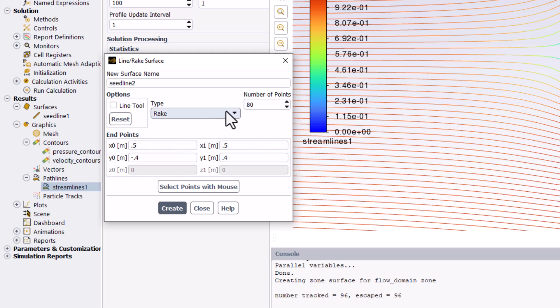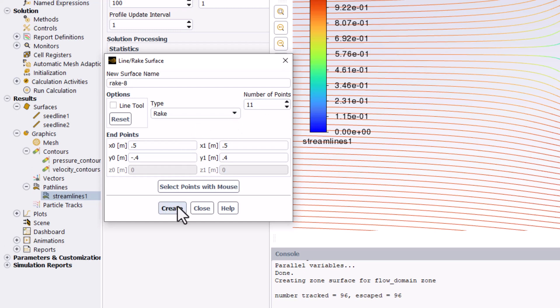This time, set the number of points to 11 and select Create. You can close the window.